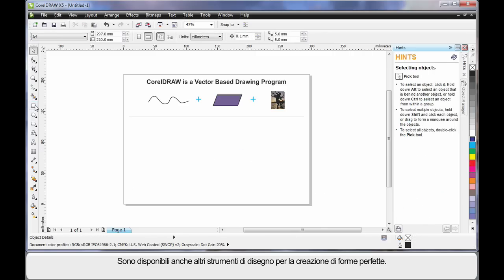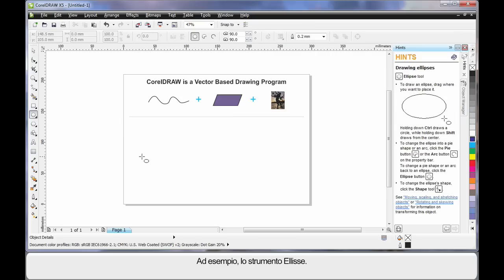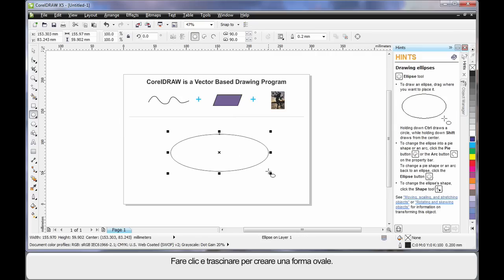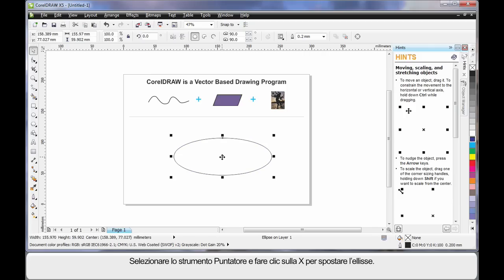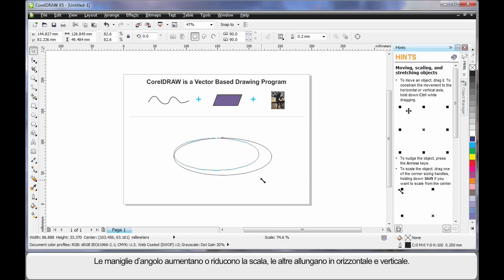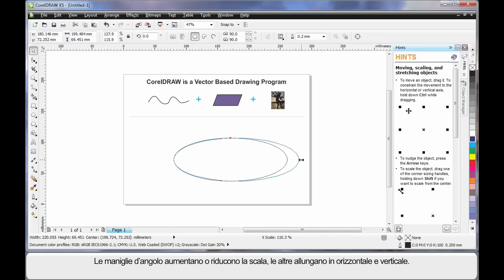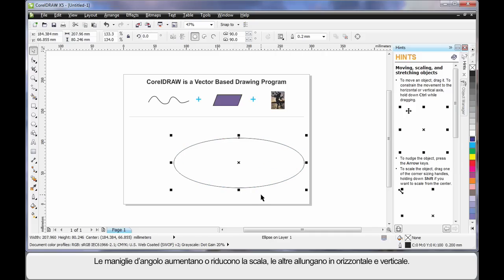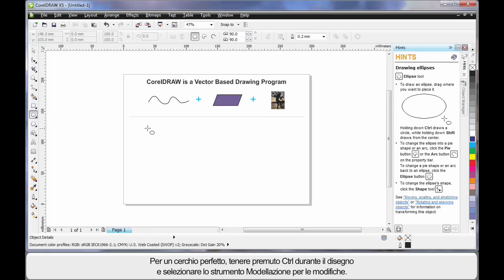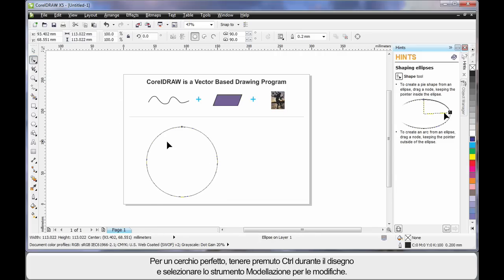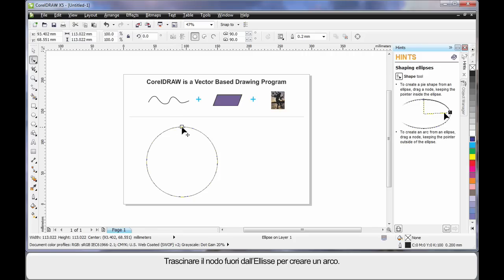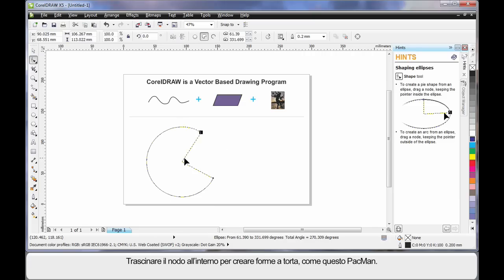There are also drawing tools that help us create perfect shapes. For example, I'll select the Ellipse tool, then click and drag to create an oval shape. If I select the Pick tool — which I usually use for resizing and moving — I can click the little X to move it, or click any of the four corner handles to scale up or down, the side handle to stretch sideways, and vertically stretch as well. If I hold Control while drawing with the Ellipse tool, I can create a perfect circle. By selecting the Shape tool, one single node appears — pulling it on the outside of the ellipse creates arc shapes, while pulling the node on the inside creates pie shapes. In this case, I've created Pac-Man.